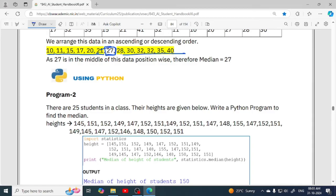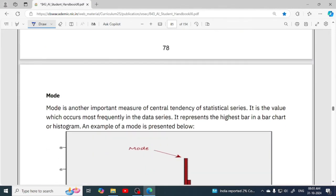It is very easy to calculate median using a Python program. The program structure is the same — we import the statistics library, store the data in a list, and then pass that list to the median function. The function is statistics.median().